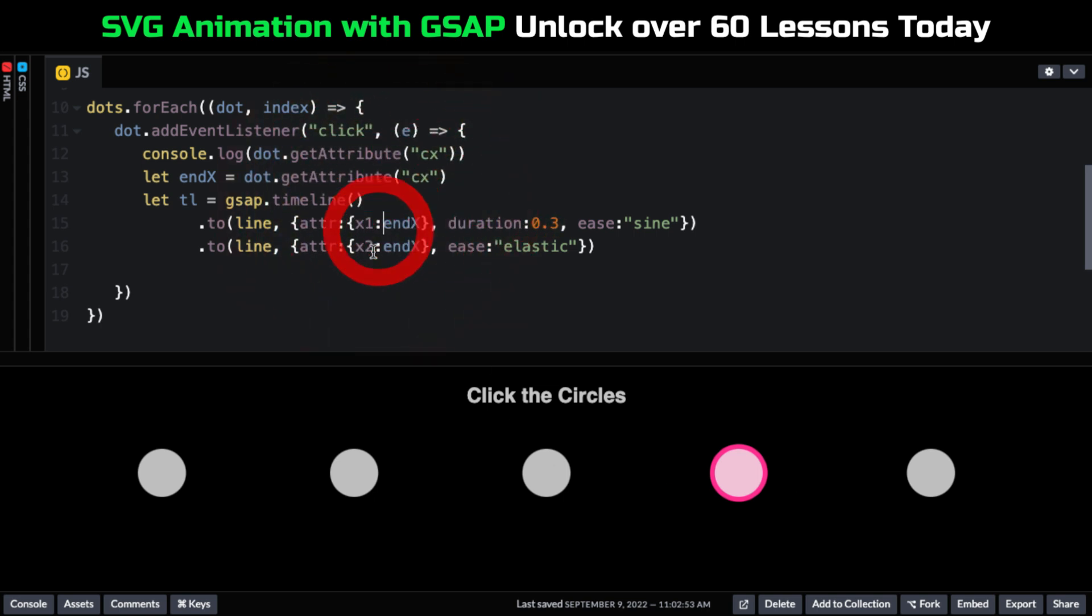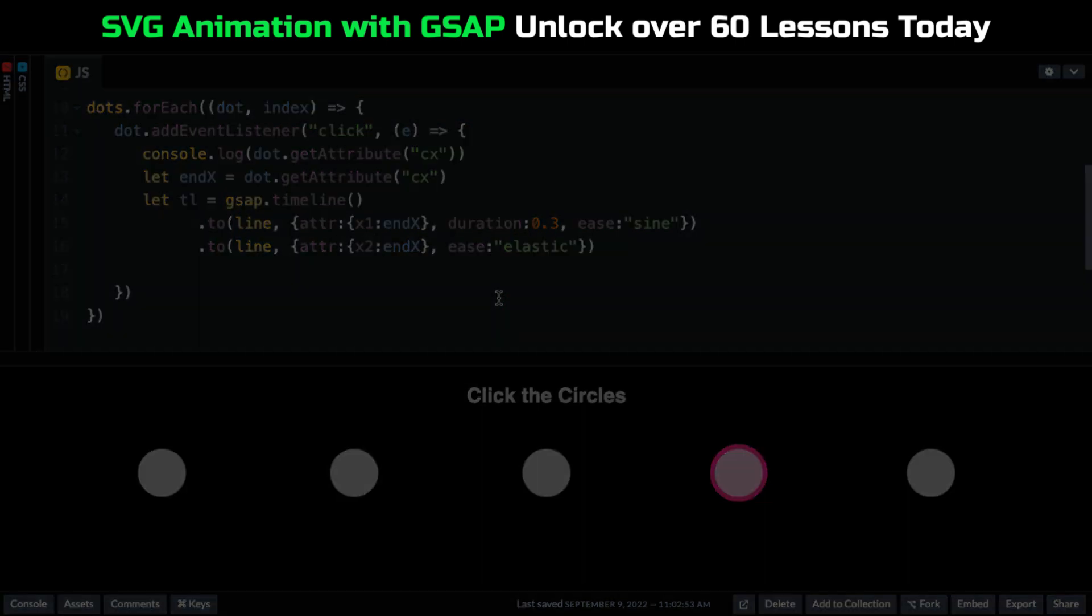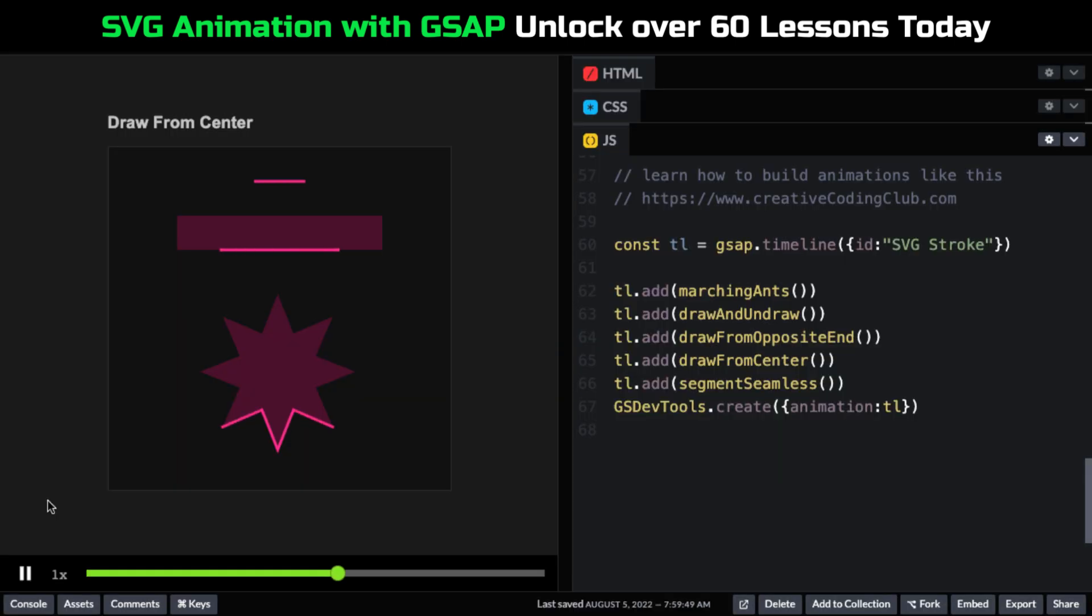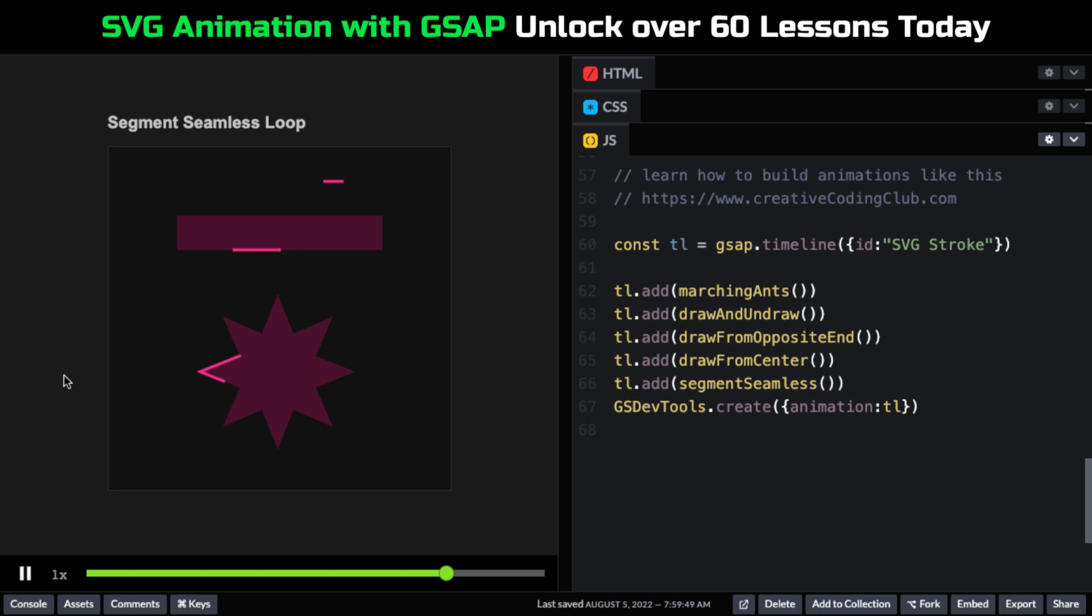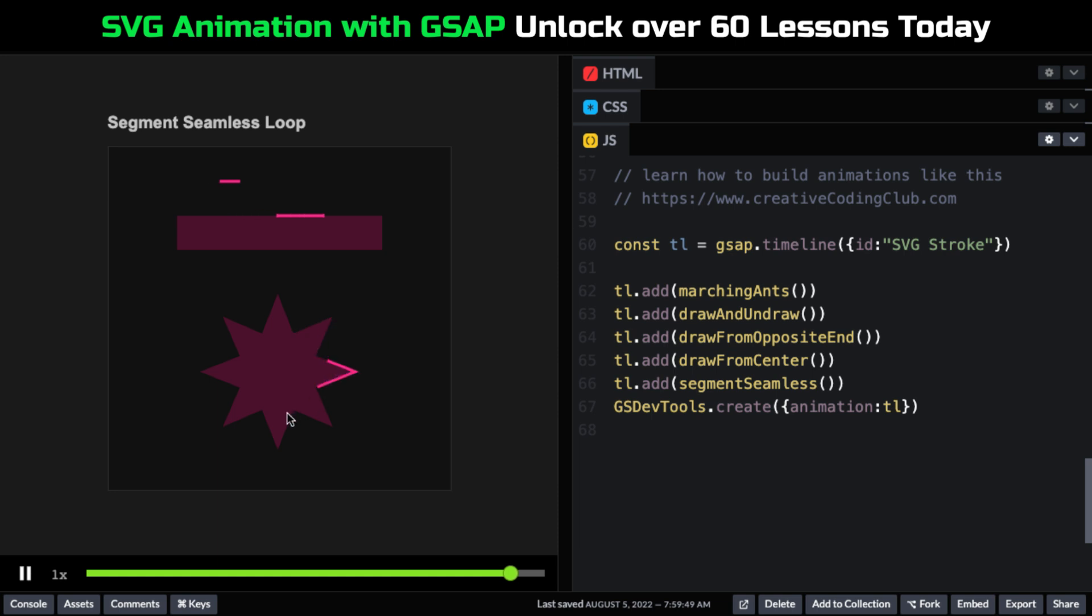And for more stroke tricks, I just love how this here draws in from the center and then reverses out. That just gives you a super cool effect. And this next one, watch how this segment seamlessly loops around the star. You can't tell where it stops and begins and it just keeps going around and around.